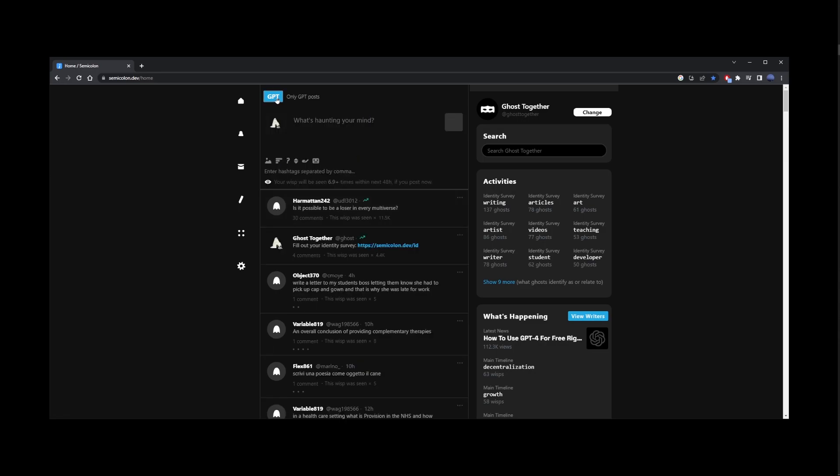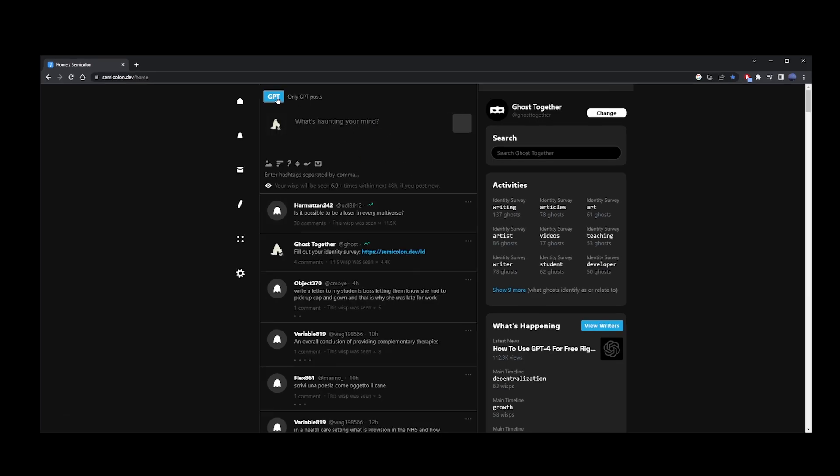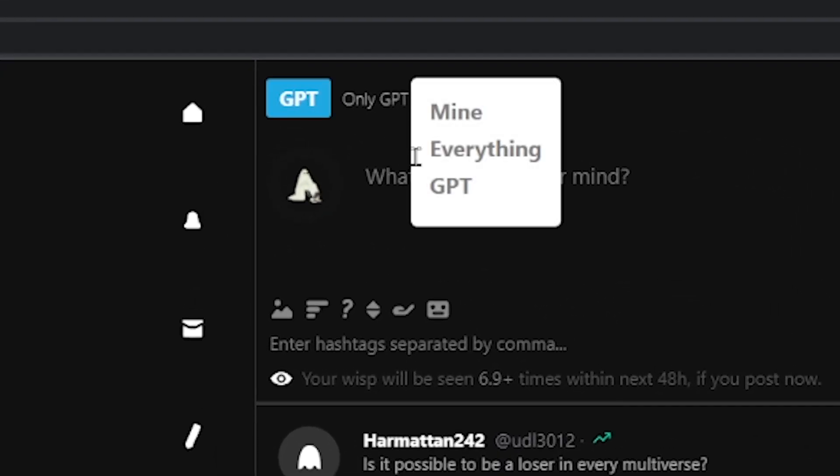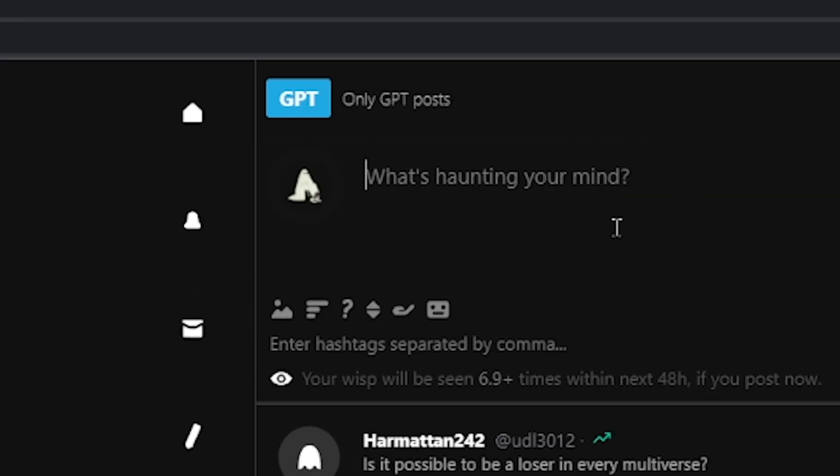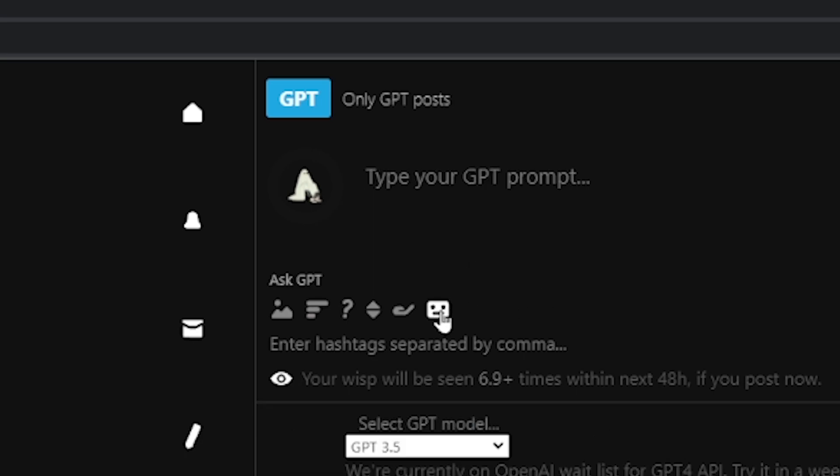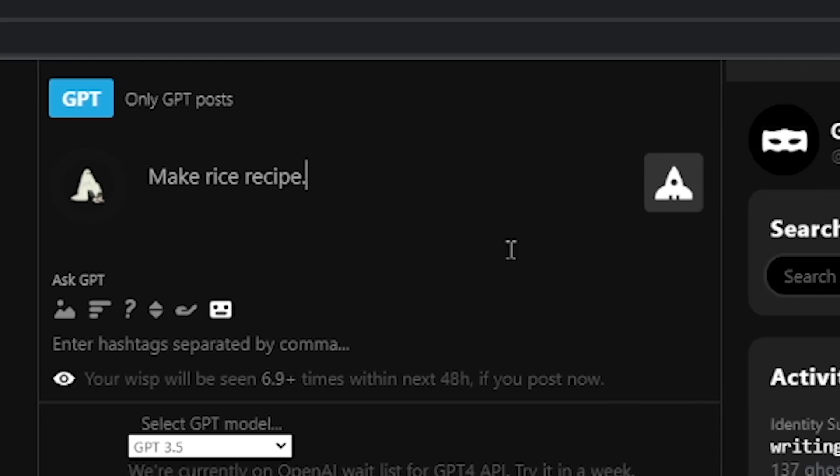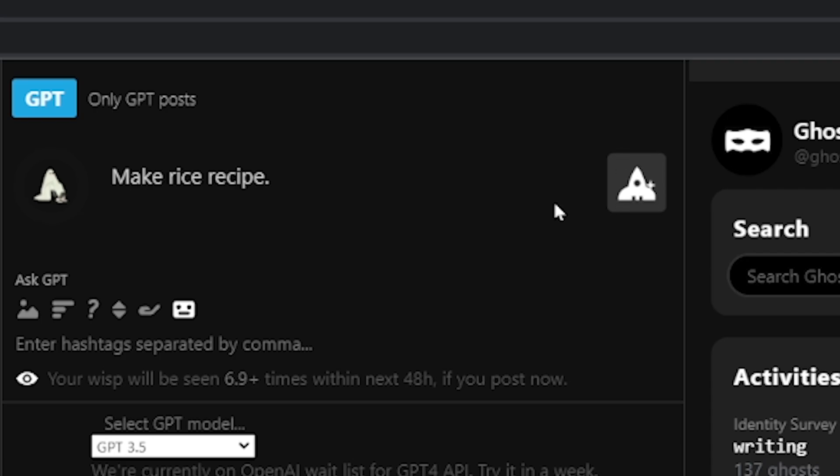So how does this work? In the upper left corner, make sure you have GPT selected. And don't forget to click on this robot button, which is what turns your regular post into your GPT prompt. Just go ahead and type your prompt and click on the rocket button to submit it.